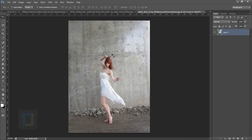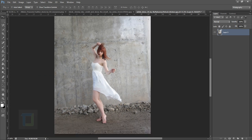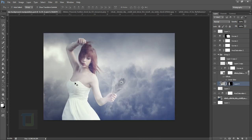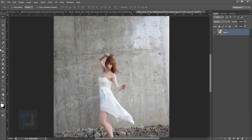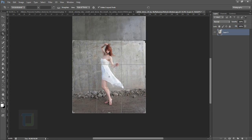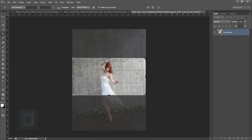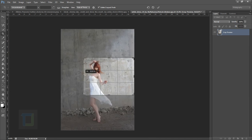To start, let's begin with the model — we have to cut her from the background in order to change it. I'm not going to use the whole image, just to her thighs. So first grab the Crop tool and make sure you have 'Delete Cropped Pixels' selected so we actually delete the image and don't keep it. Let's cut her from here and get rid of the unnecessary area too.